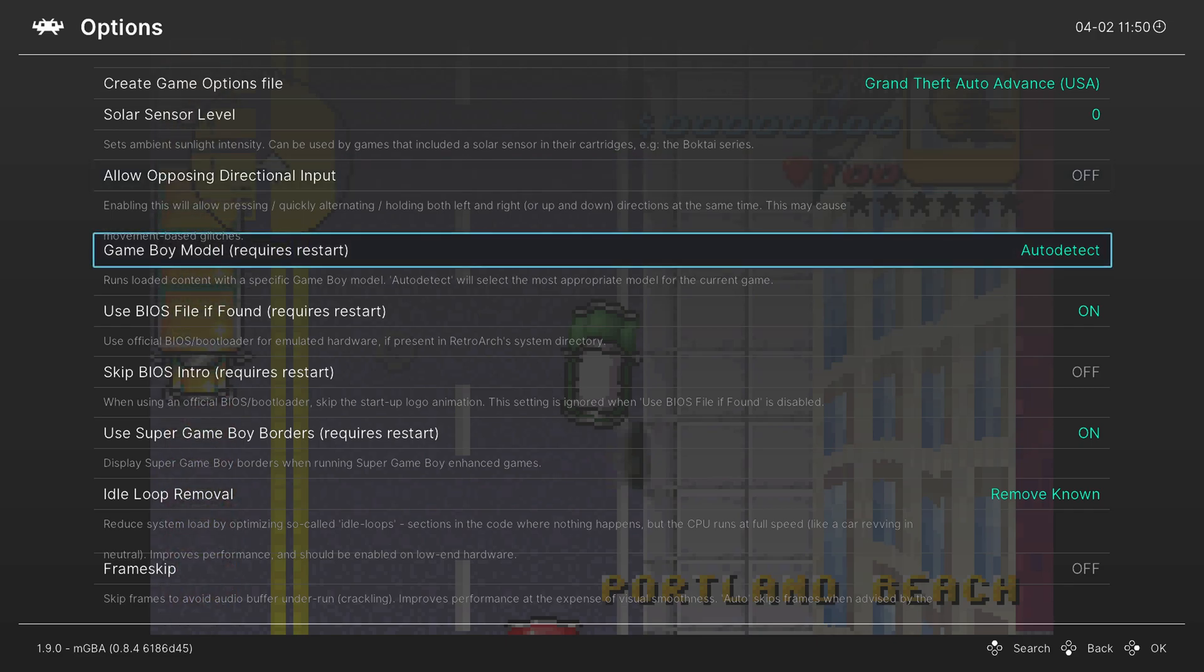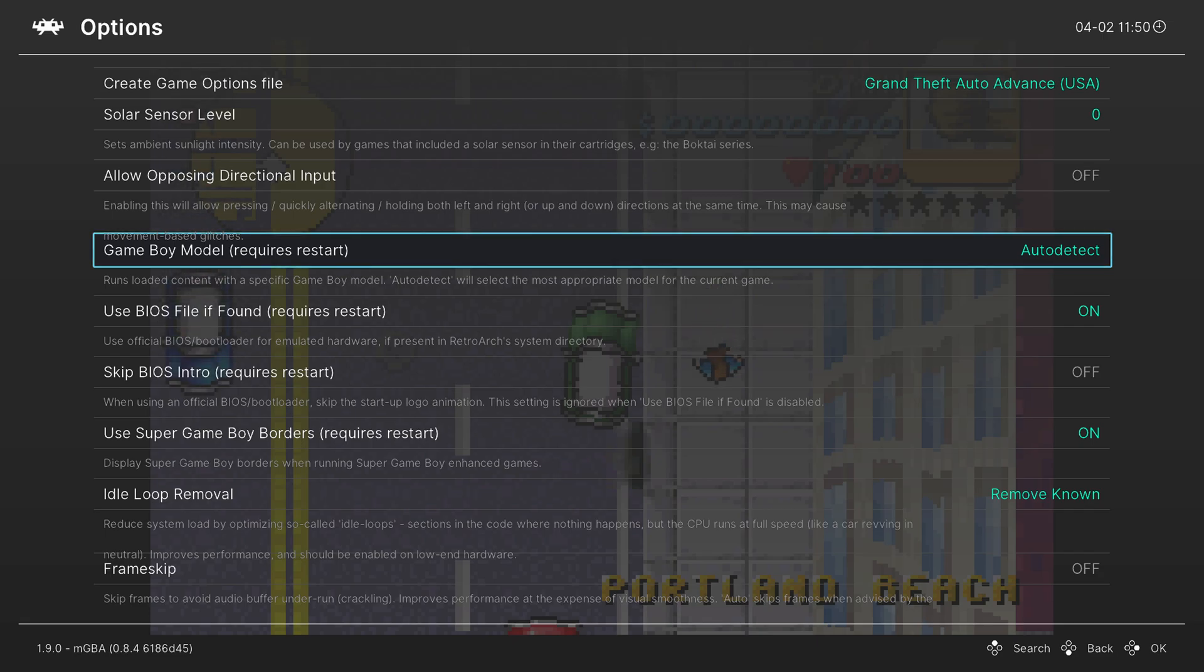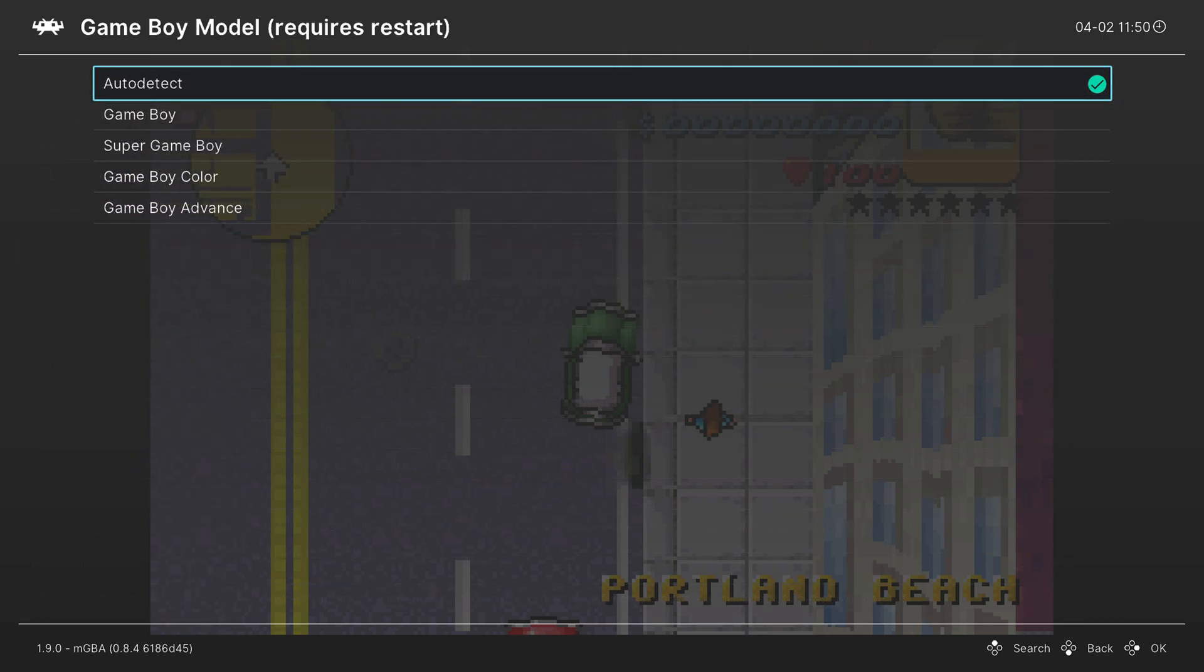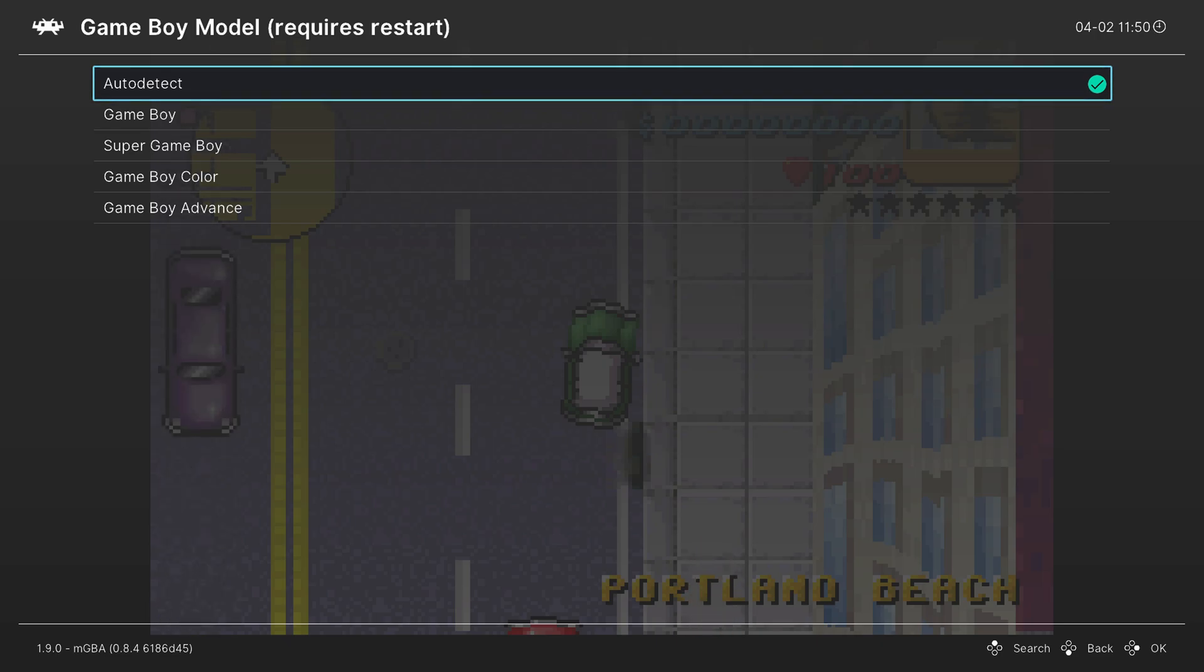Next, we have the Game Boy Model. I leave this on auto detect because I'm only using MGBA to play GBA games, so it detects them just fine. If you want to use MGBA to play Game Boy or Game Boy Color games, you can, but there are better emulators for it, so I just really don't recommend it.